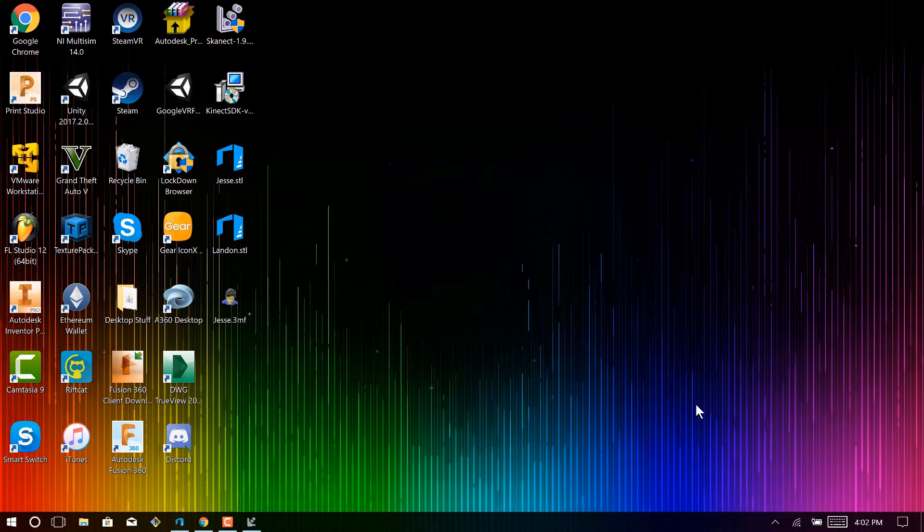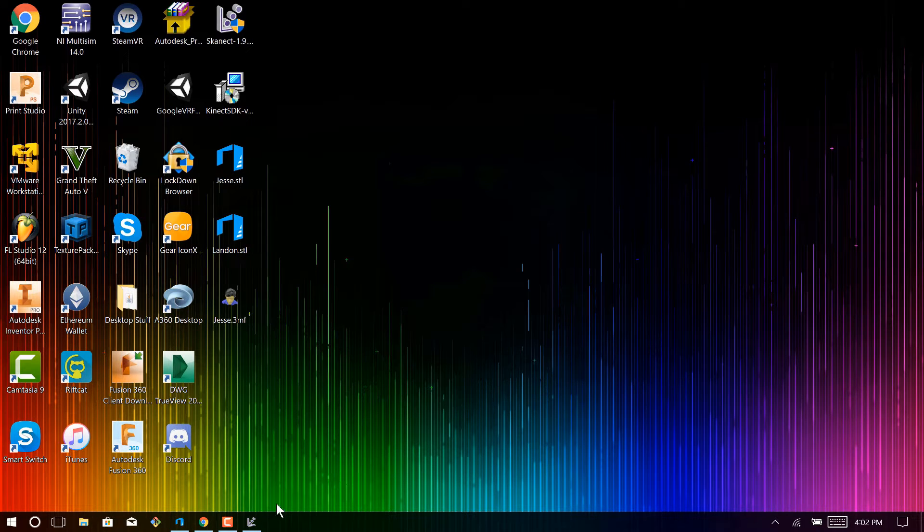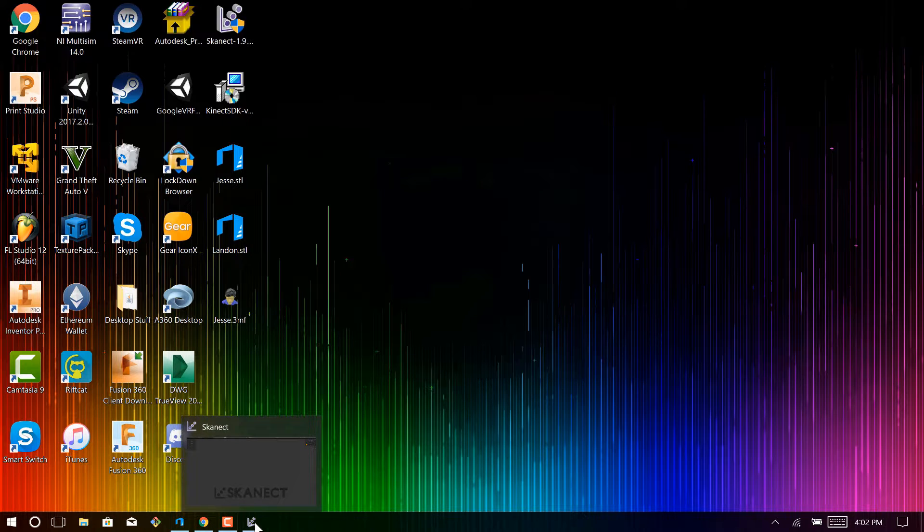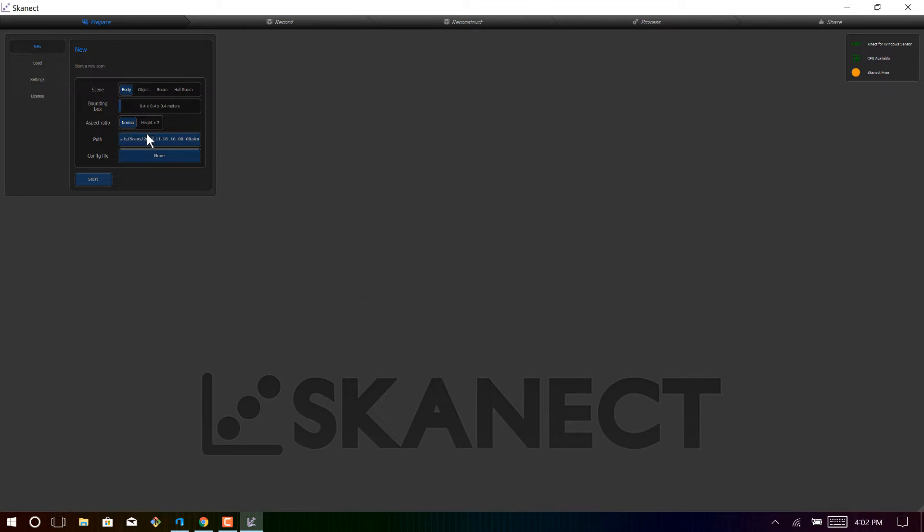So once you've gotten the software downloaded, go ahead and open ScanEct after you've installed the SDK as well, and you're greeted with this prepare page.